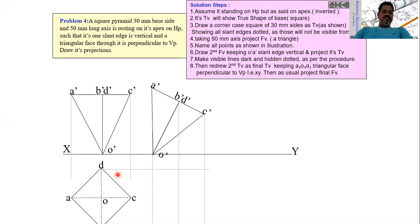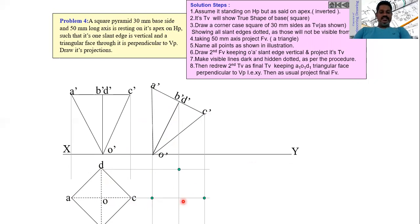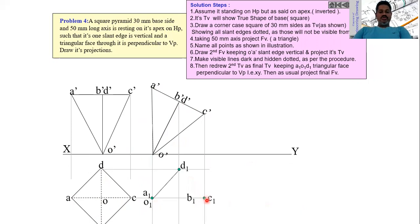Draw horizontal lines from the top view of the square pyramid as it was before making one edge vertical. Get all the intersection points: D and D' give one point, A' and A give one more point, C' and C give another point, and B and B' give a point below. Project O' as well; O' and O give point O1 at the same location. Name all those points A1, B1, C1, D1 to get the top view when one slant edge is vertical to HP.